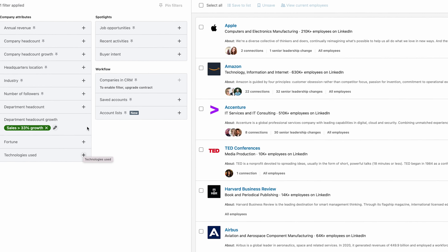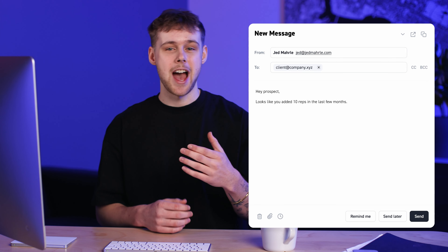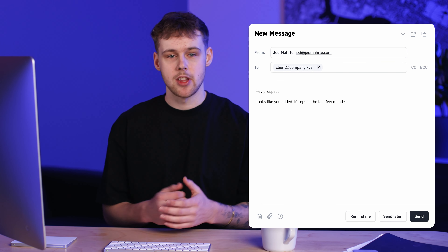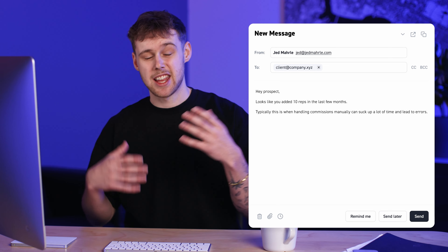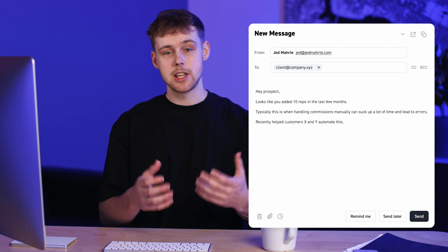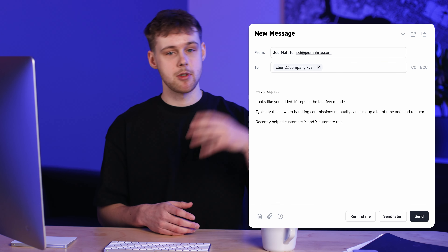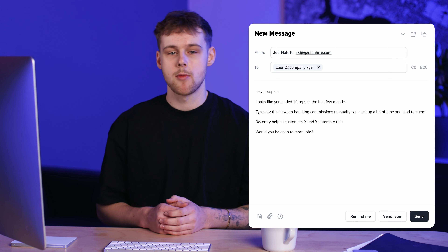Now that you have your list of companies growing in the department you sell to, here's the messaging I would use. 'Hey prospect, looks like you've added 10 reps in the last few months. Typically this is when handling commissions manually can suck up a lot of time and lead to errors. Recently helped customers X and Y automate this. Would you be open to more info?'